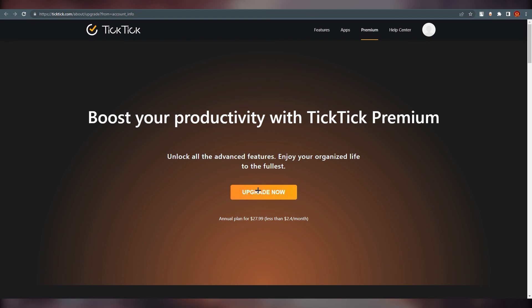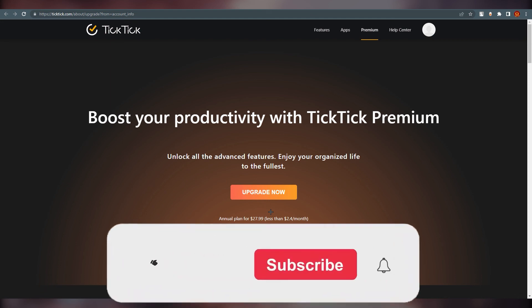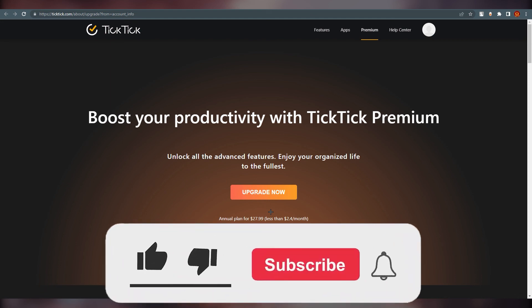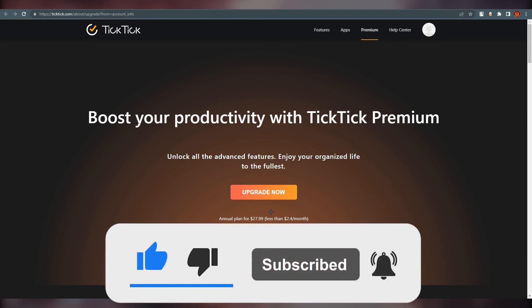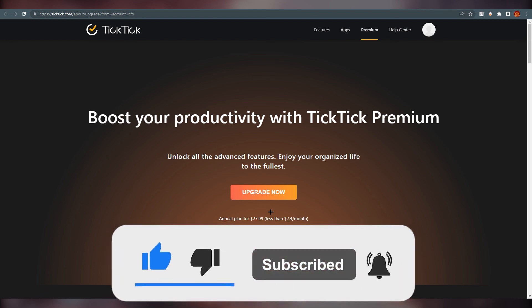That's all you need to know about TickTick as a beginner. You can also click 'Upgrade Now' to see the premium plans — annual is $2.40 per month, or about $28 per year, which is not bad. Thank you for watching, I hope you understand how to use TickTick. Please make sure to like and subscribe — thank you and bye bye!